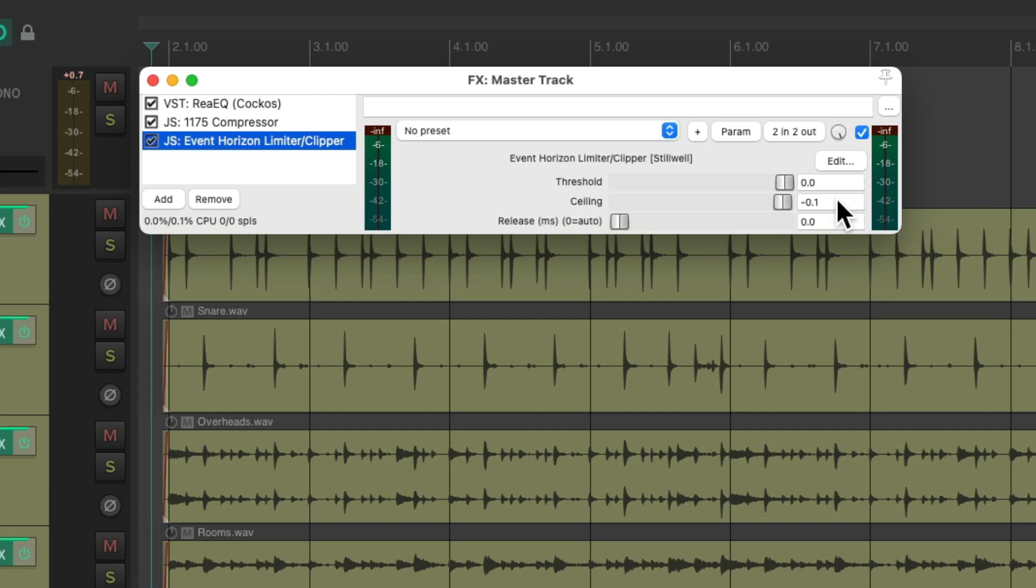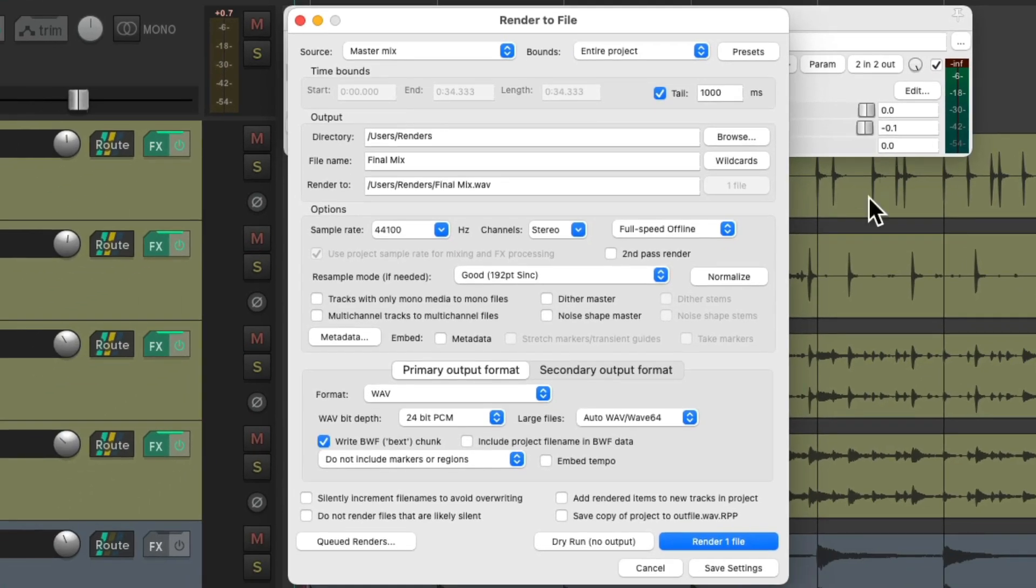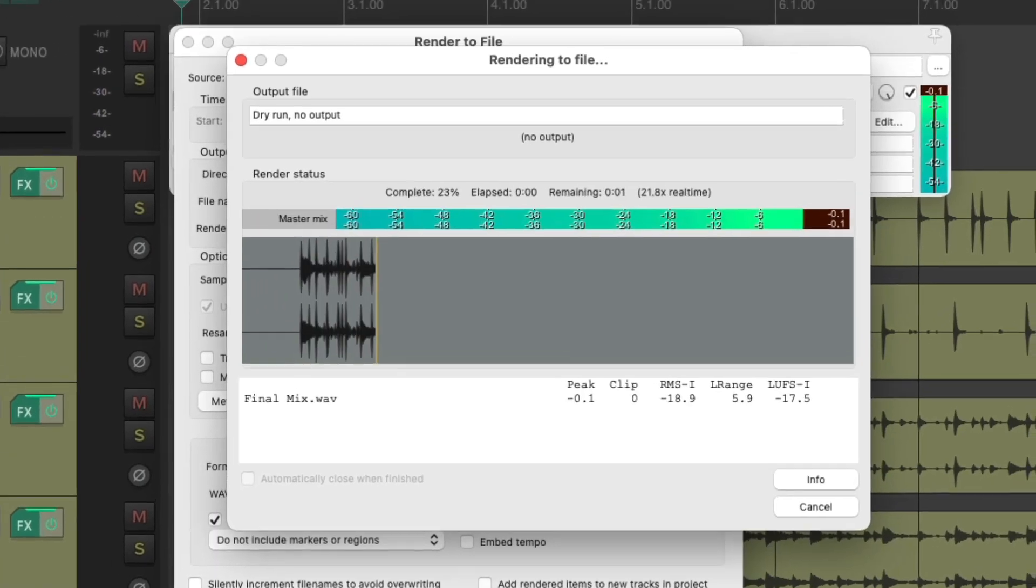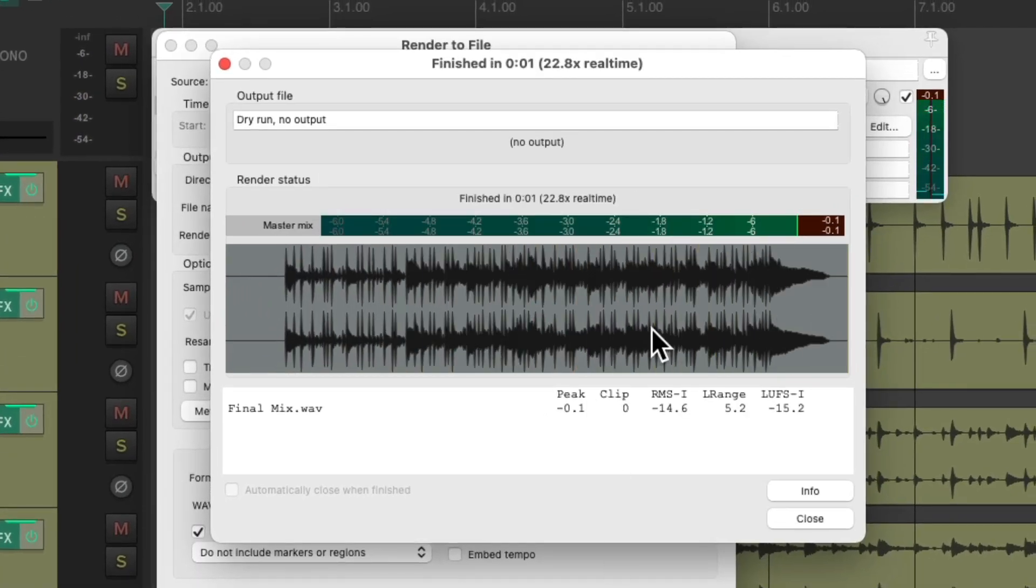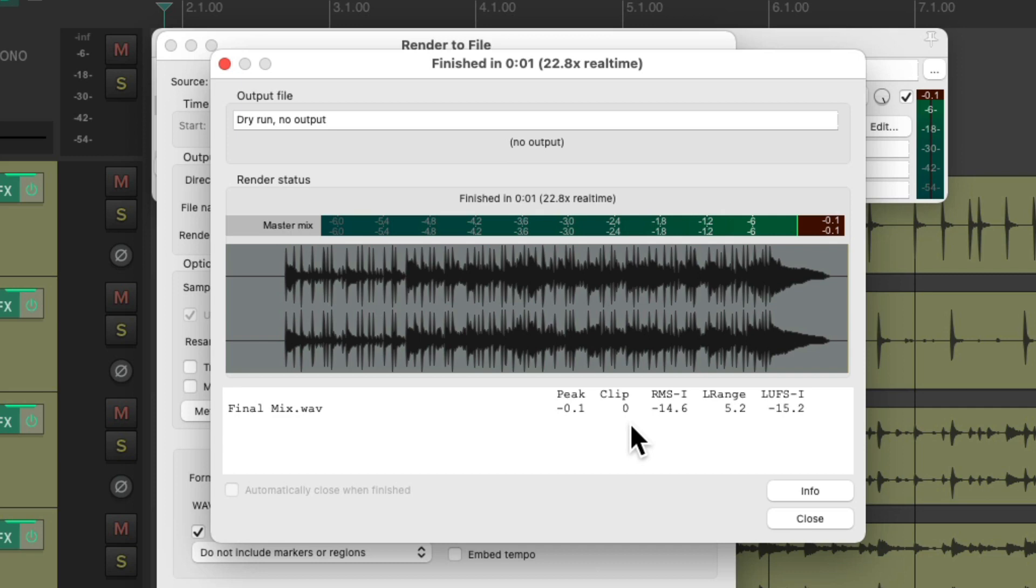Let's preview the render again. Right down here. And notice there was still no clipping. Our peak is still under 0 and no samples are over 0 or clipping. But notice the LUFS value is the same. So we kept the same volume or perceived volume as the original mix while we avoided clipping.